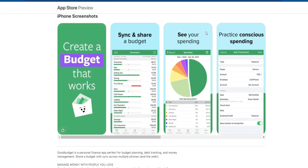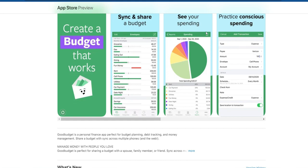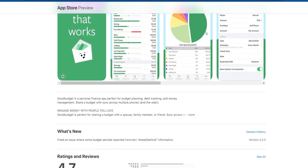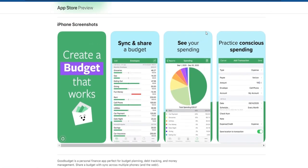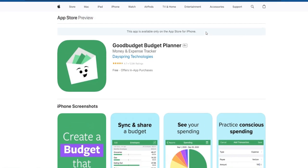Regular Updates: encourage all users to regularly update the budget with their expenses. This ensures that everyone is aware of the current financial status and can adjust spending accordingly. Set clear envelope limits: clearly define spending limits for each envelope to avoid overspending, which is crucial for managing shared expenses effectively. Take advantage of reports: use GoodBudget's reporting features to generate insights into spending patterns, which can help identify areas for improvement and better financial management.